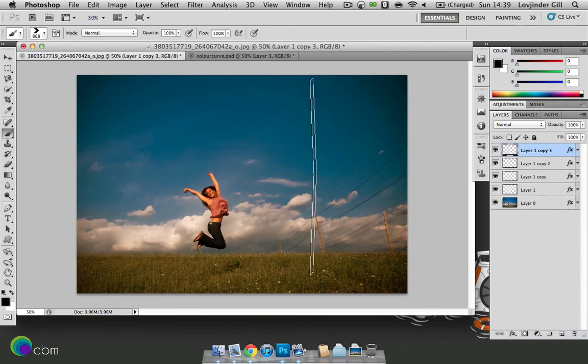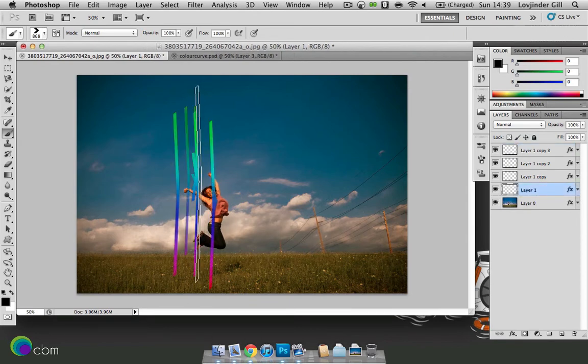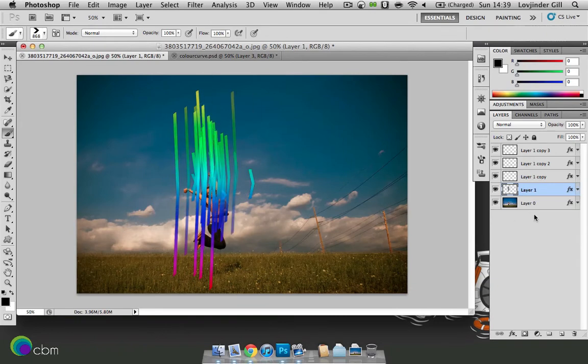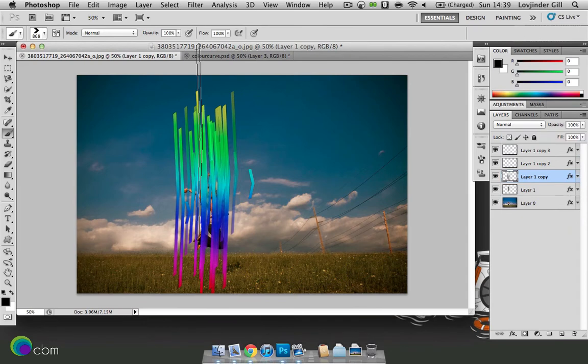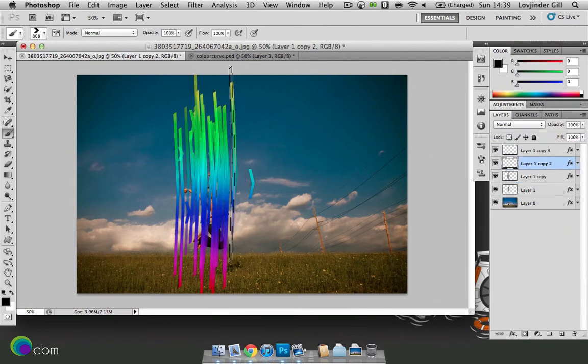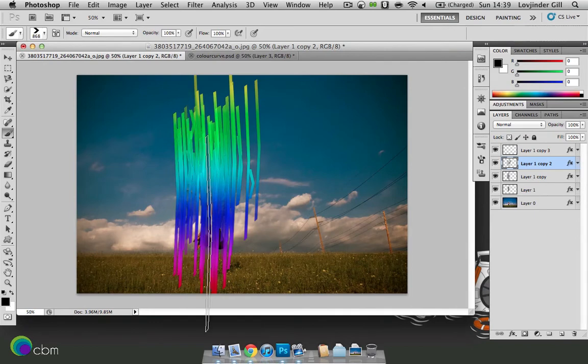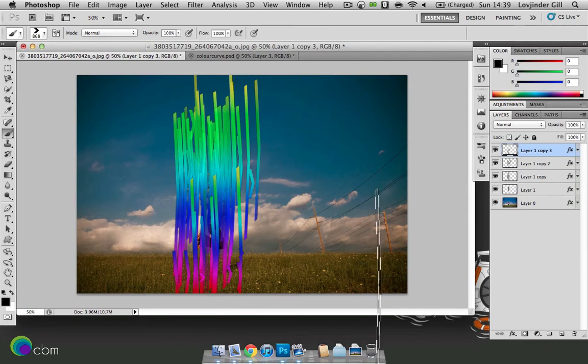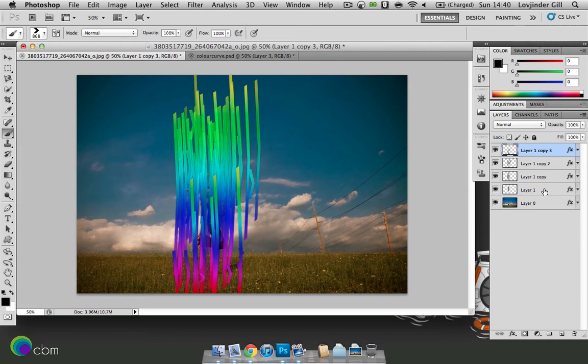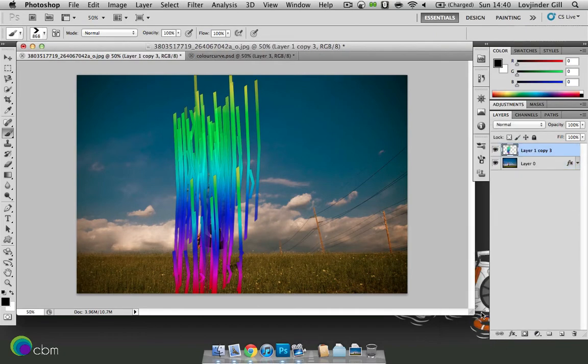Now we've got our brush ready. Click on layer one. And let's just click two or three times. And then for the next layer. And again. And once more. A bit of variety there. Then we're going to click on shift layer one. So we've got them all selected. Right click. And just merge those layers.